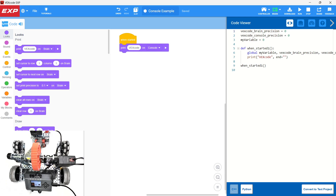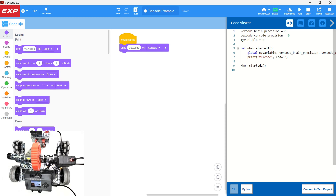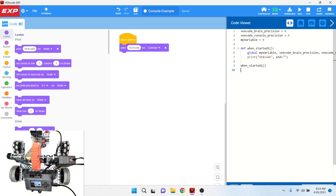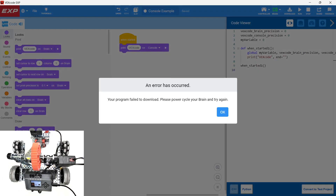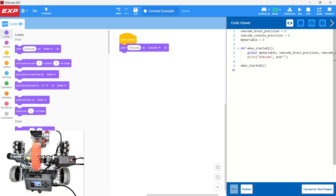You can change all the code in this video from console to brain and see things print out on the brain instead. So let's say we just want the vanilla code: when started, print VEX code to console. We go ahead and click download and run. It failed to download, so we're going to do a little troubleshooting. If I go ahead and disconnect and reconnect the USB - and it downloaded just fine that time.